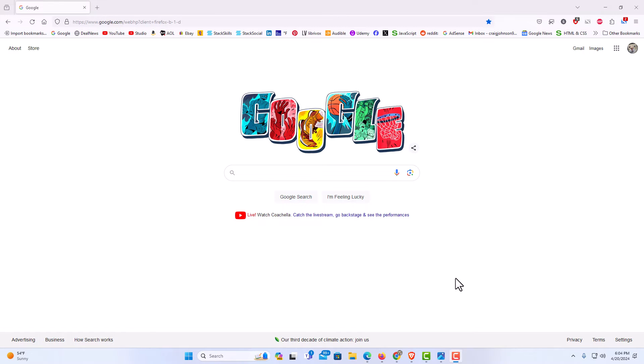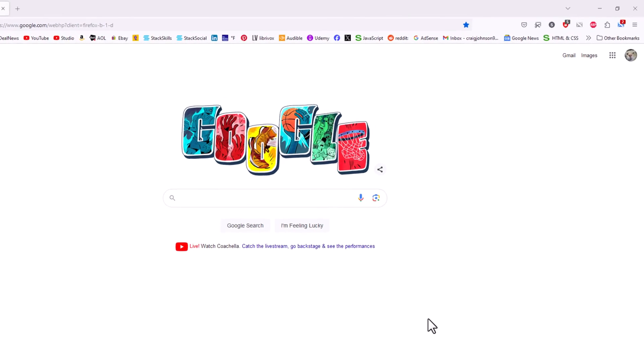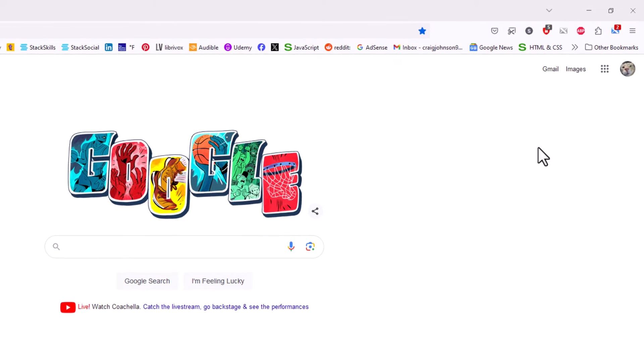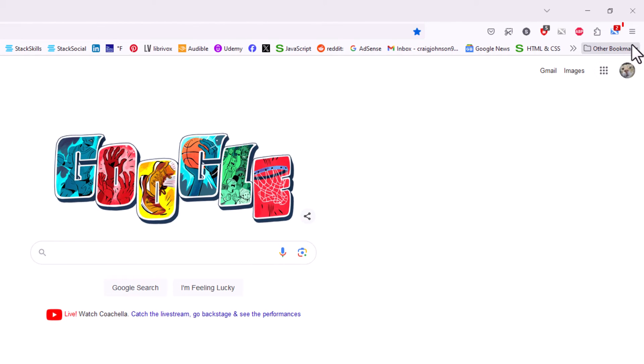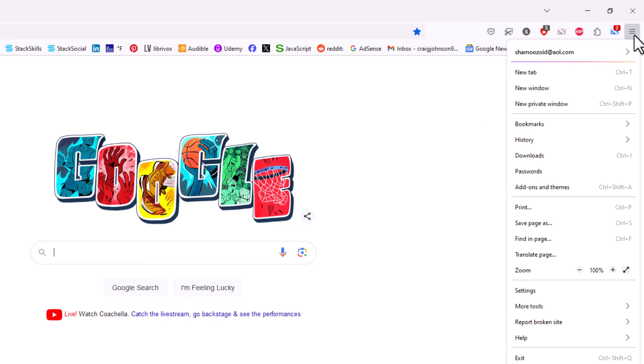First thing you want to do is go up to the upper right-hand corner to the three-bar hamburger menu and click on that. Then you want to go down to where it says Settings and click on Settings.